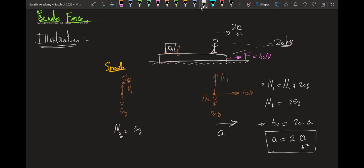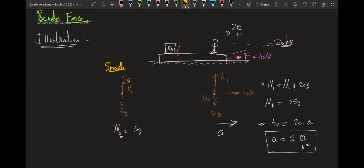And the 5 kg block will not have any acceleration in this horizontal direction — so this block will be stationary. This is our system analysis.